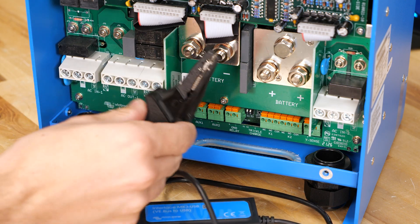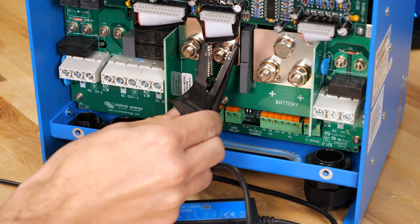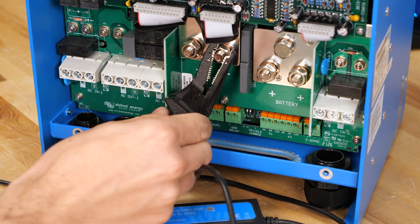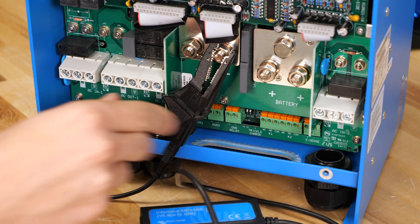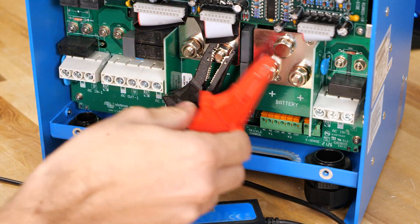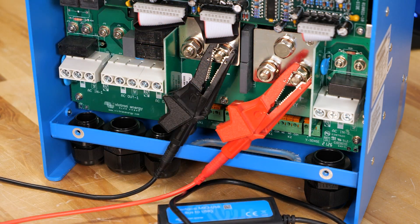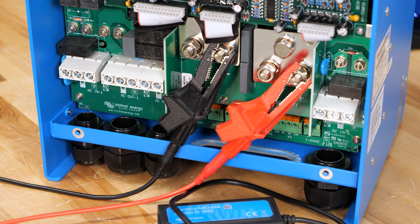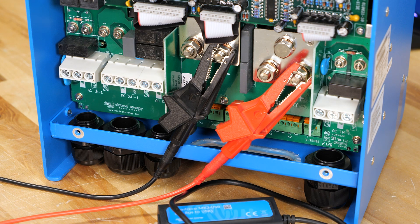Since we're just here on the test bench I'm going to use some alligator clips to power this up. This is connected to a 48 volt battery bank which is perfect for this inverter. Although in most systems this would already be connected up already.